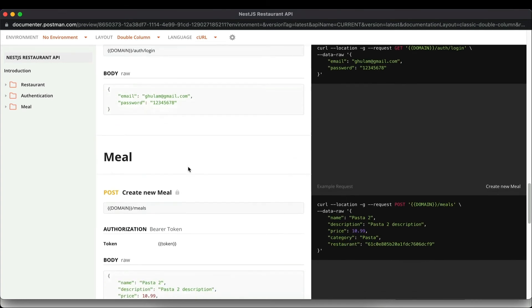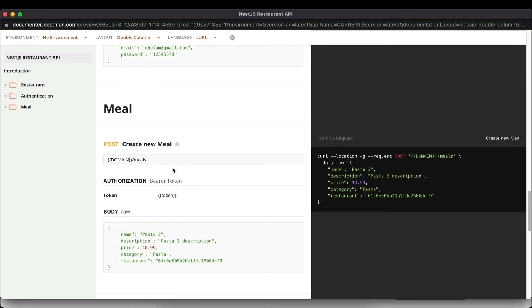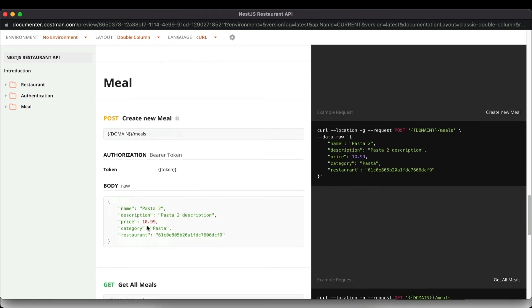Next we have the meal resource. To create a meal, you pass the name, description, price, category, and the restaurant for which the meal is being created. Once the POST request is sent, the meal is created and its ID gets saved in the particular restaurant's menu array. This is also a protected route.